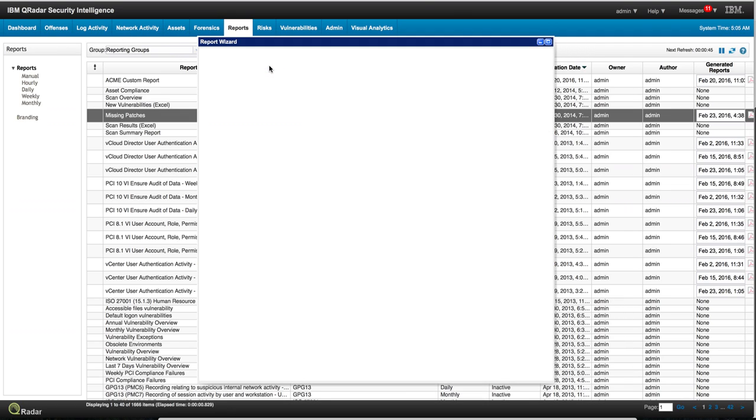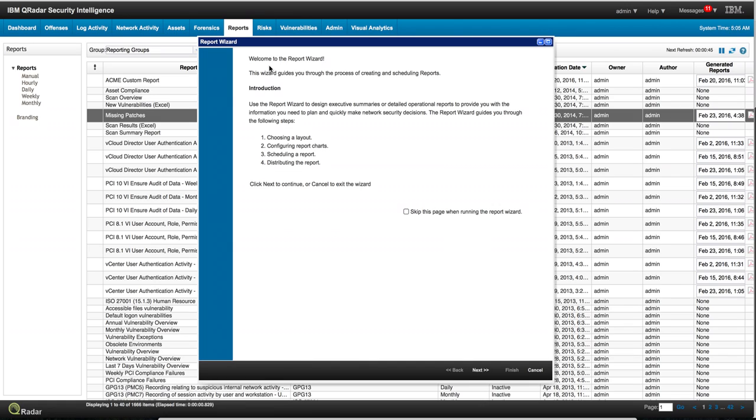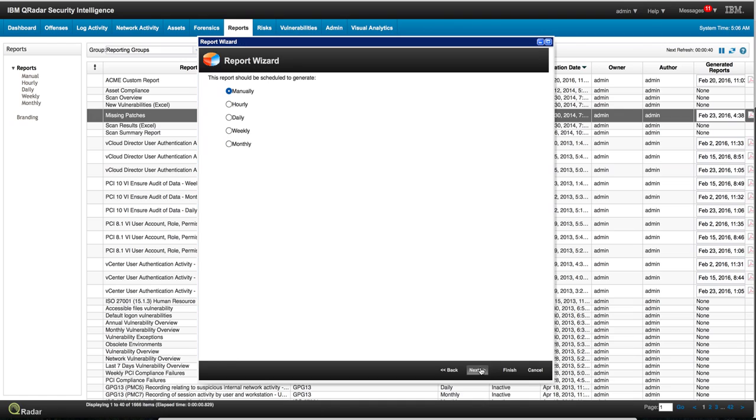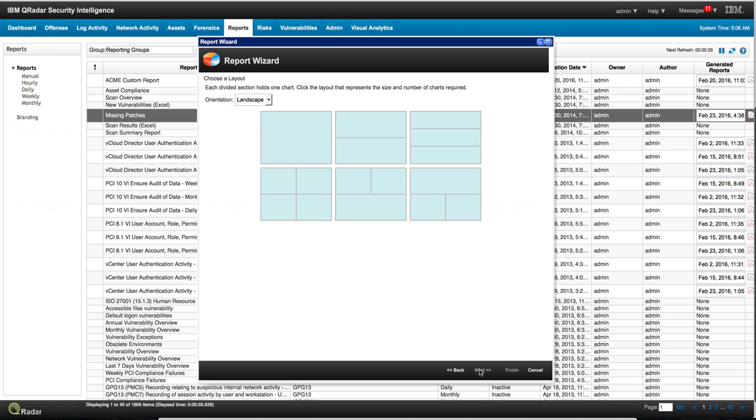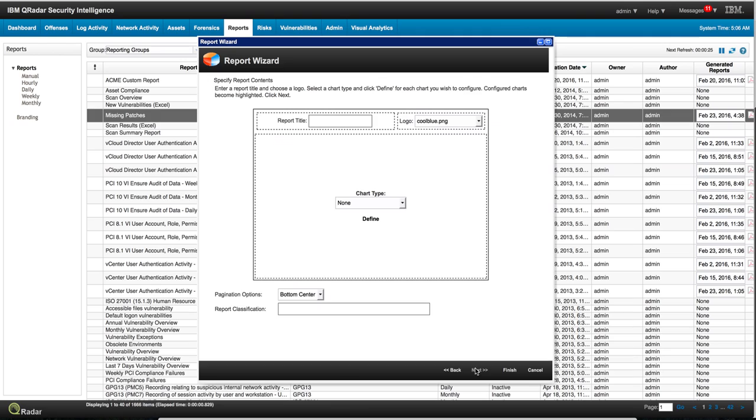So we're going to create a report. That's the welcome screen of the wizard. Here we specify whether we want to run this automatically or manually. If we're going to choose manually, we're going to use just one type of chart. You can have multiple panes with different graphs and make it as sophisticated as you want. I'm going to call this PCI failures.